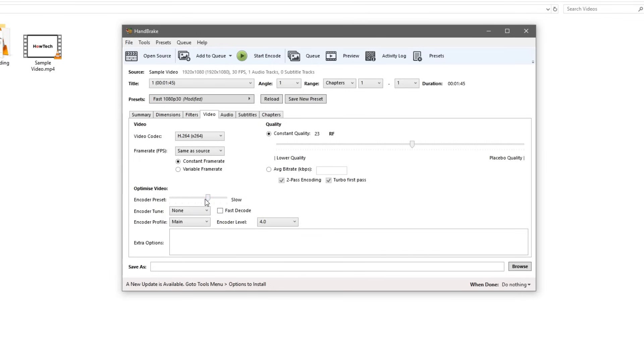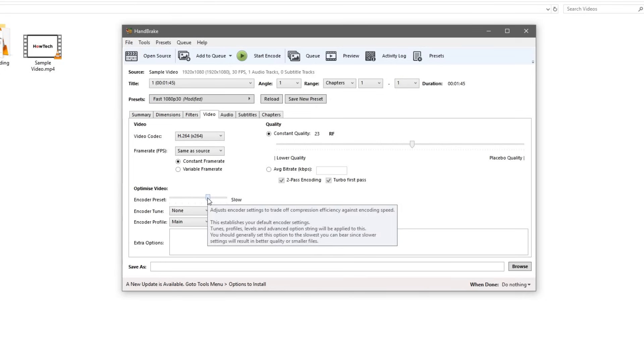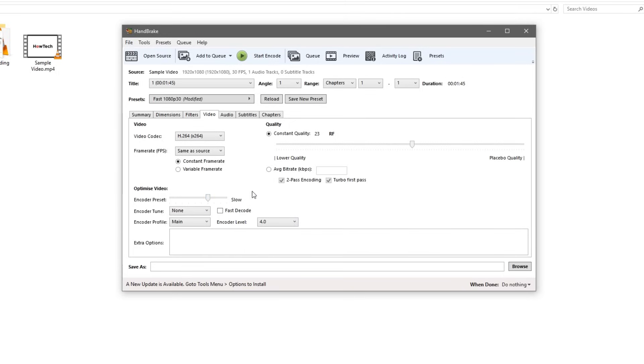We'll go ahead and optimize the video to slow. If we just hover over the bar here and see the tooltip, you should generally set this option to the slowest you can bear since slower results will result in better quality or smaller files.